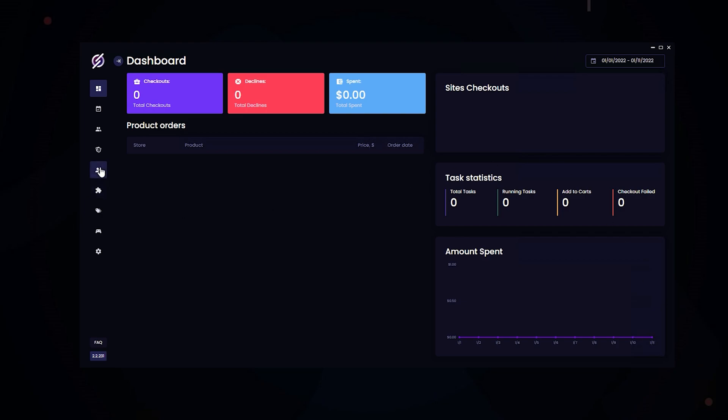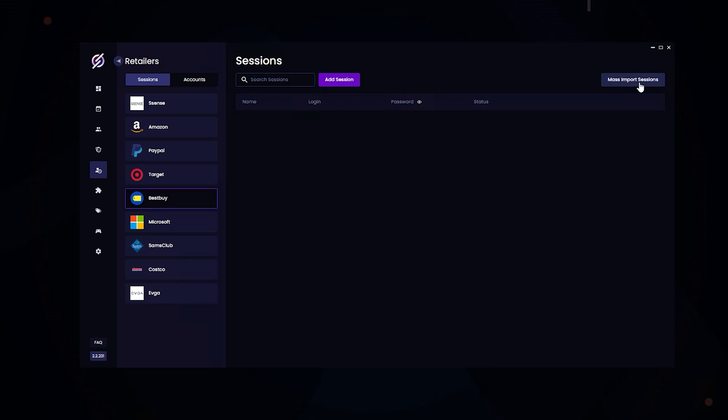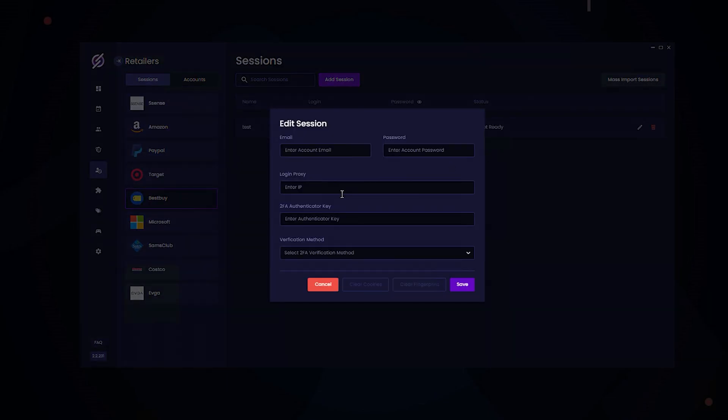We're going to head over to the Accounts and Sessions tab, and here's where you can add your Best Buy accounts and sessions. Here's where you can mass import the accounts or add them individually. If you're using Stellar on a server, I recommend using an ISP or Resi for the login proxy because the server IP might be banned.